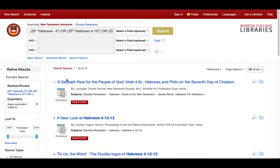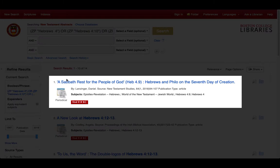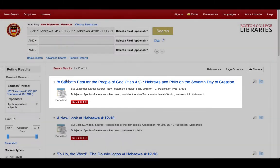Now we can see an actual results list of abstracts. Let's try clicking on the first result, "A Sabbath Rest for the People of God."